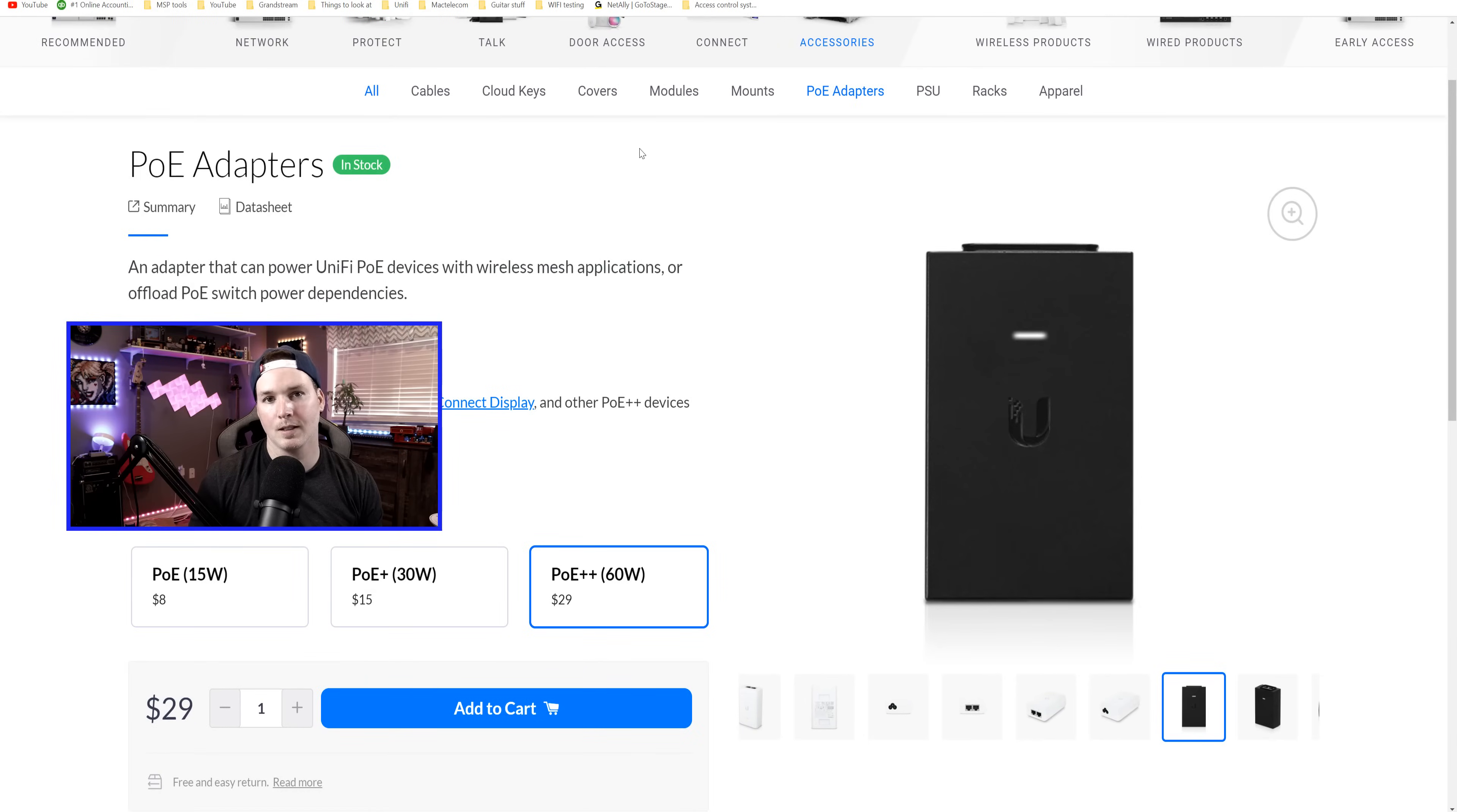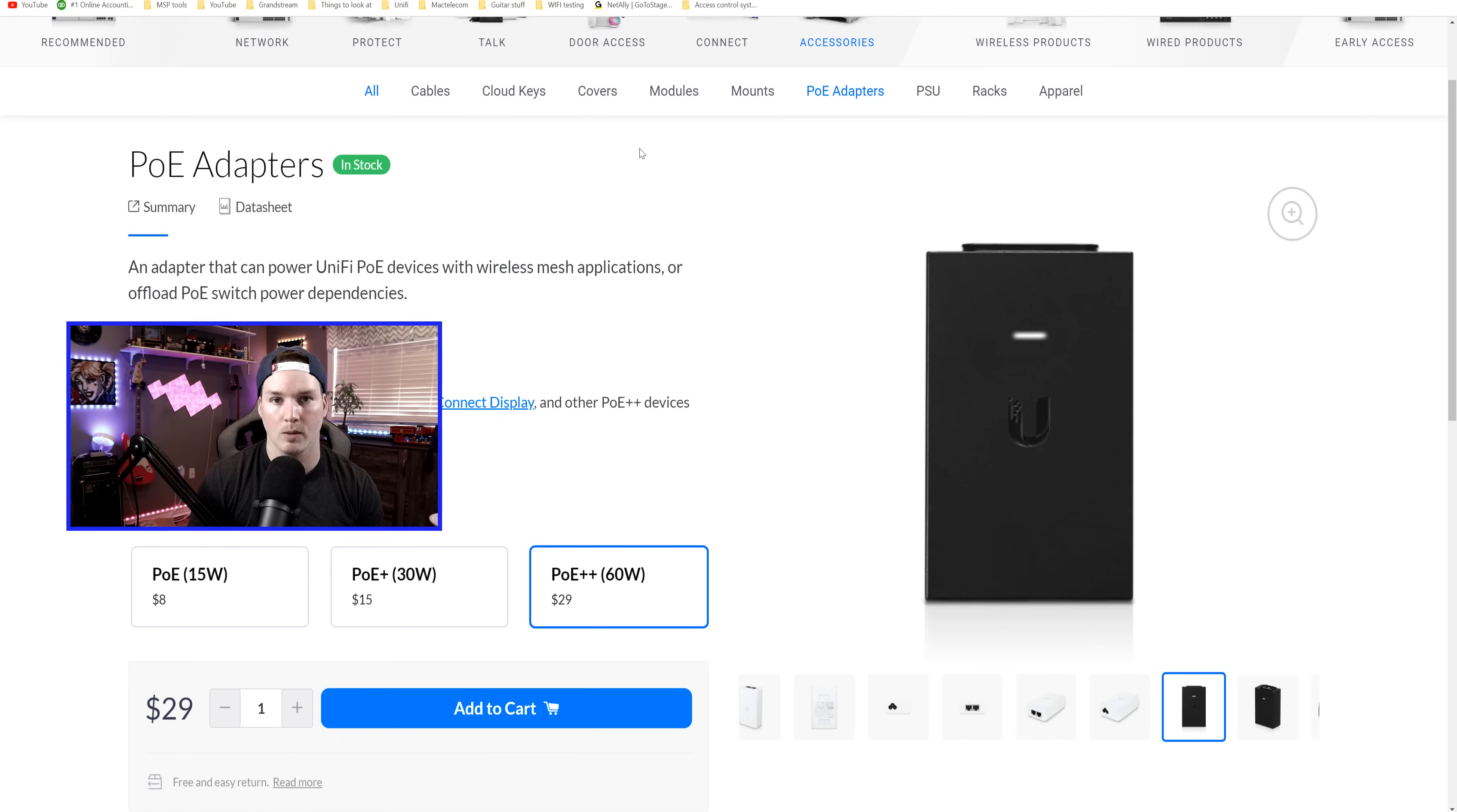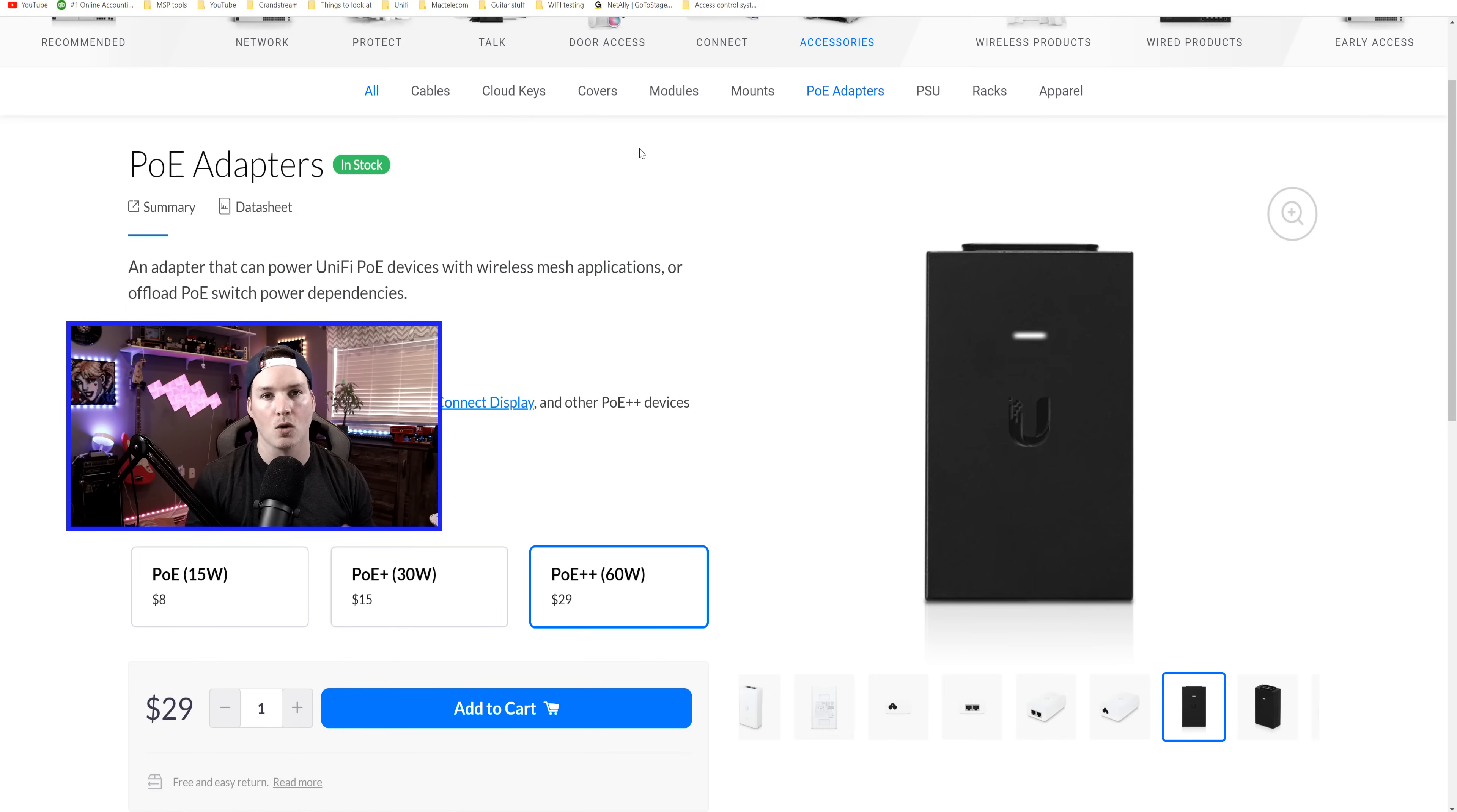You also would need some sort of UniFi console to be able to run UniFi Connect. So the UDM Pro, the UDM SE, the UDR, or the DreamWalls, or CloudKey Gen 2+. Now let's go over to the side desk.